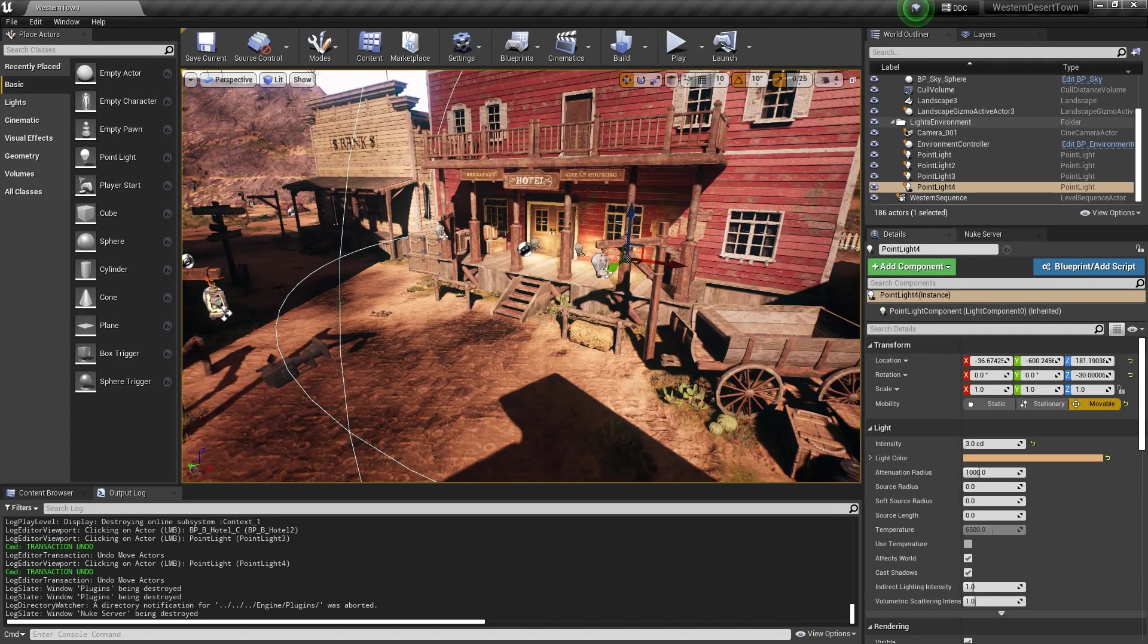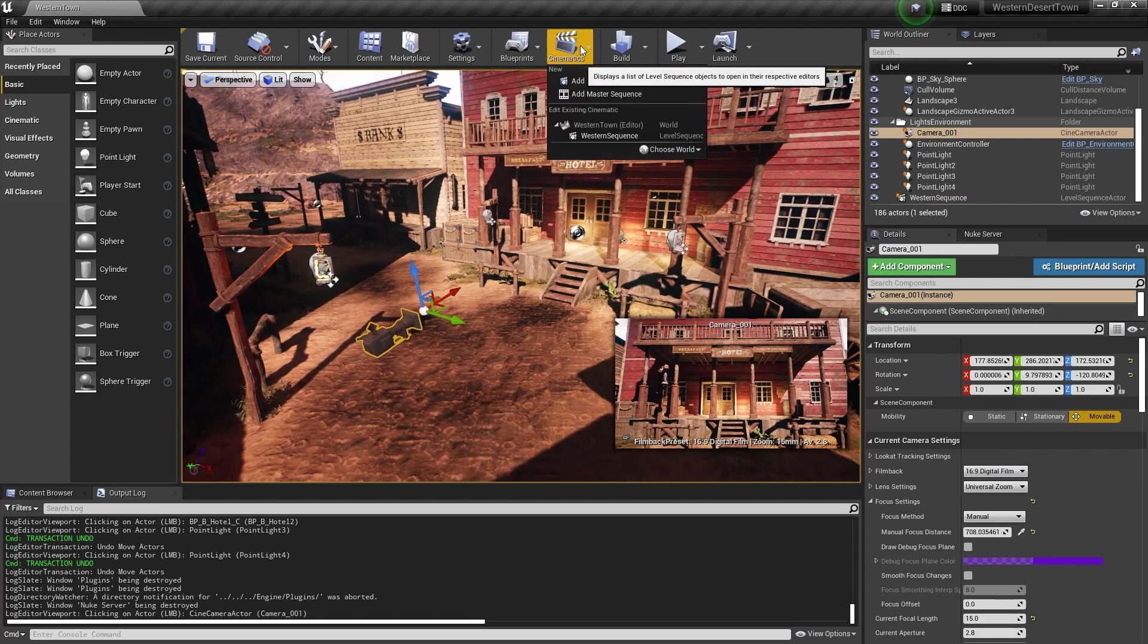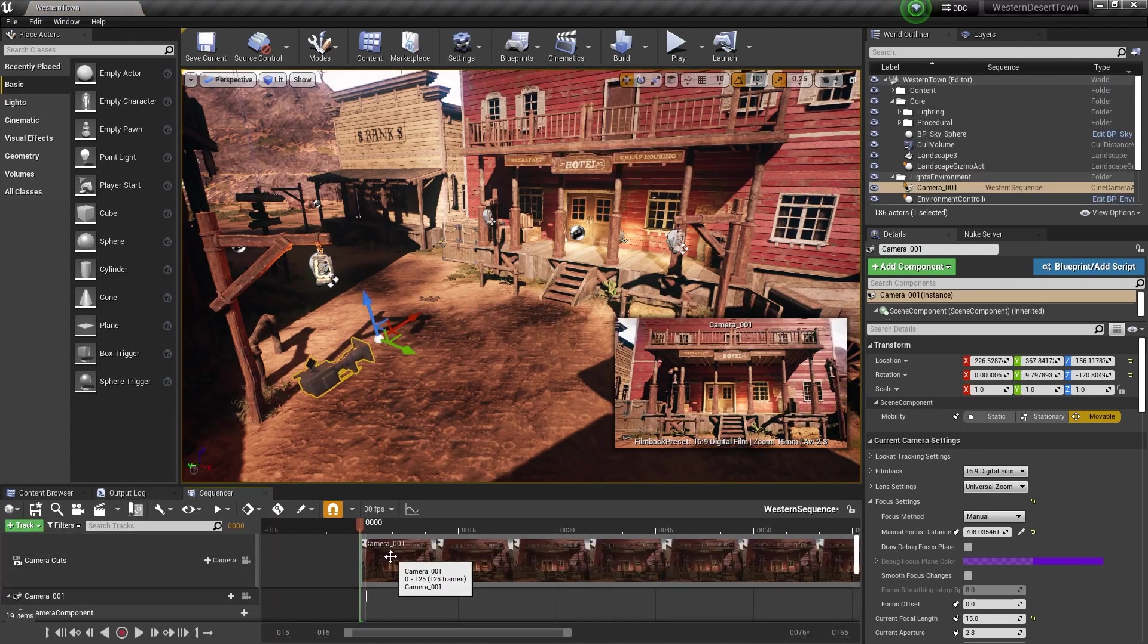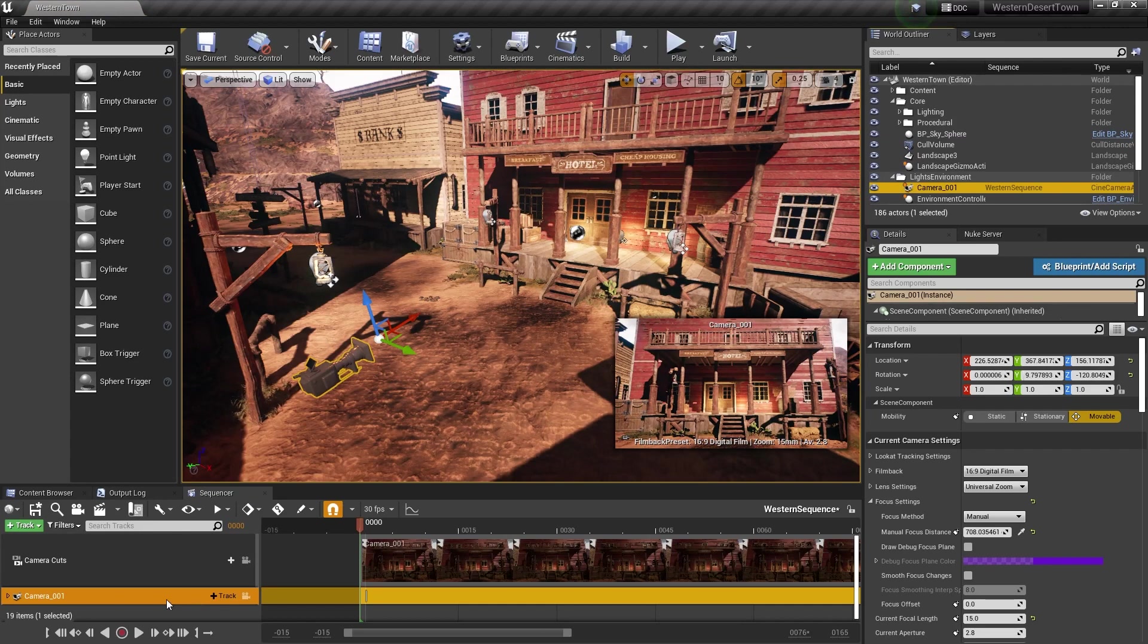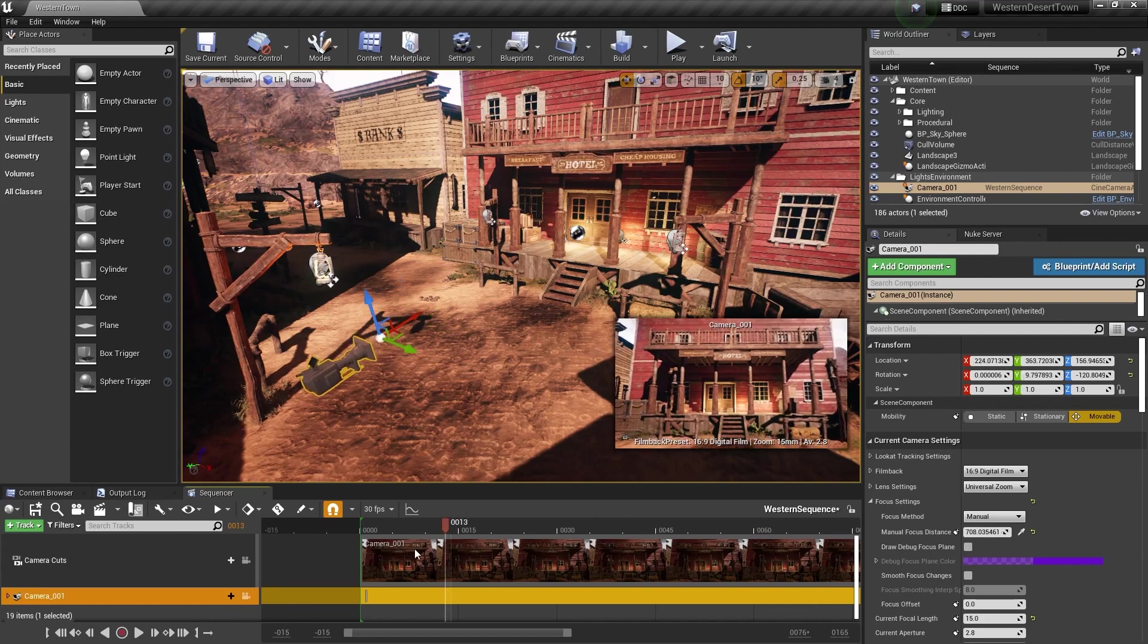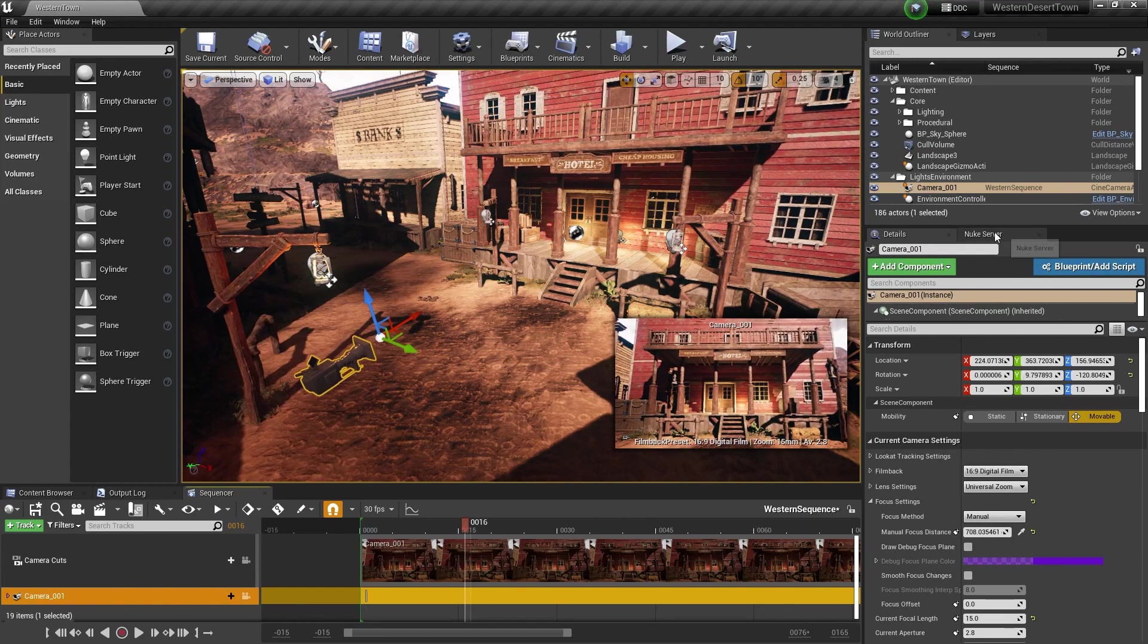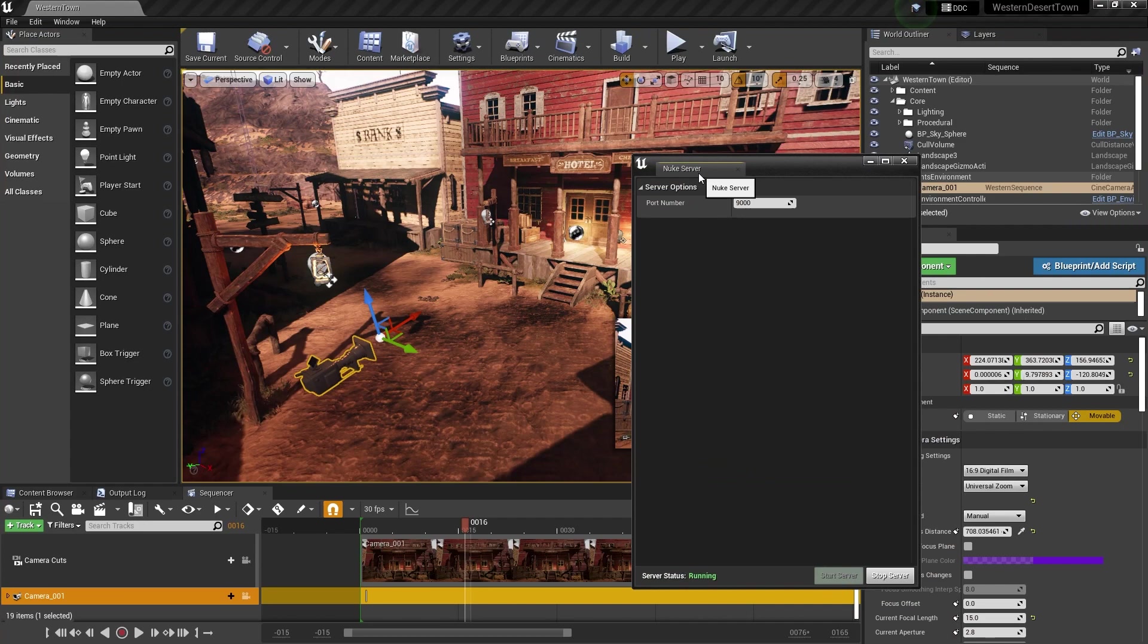First, what you want to make sure is to have a camera in your scene. So here I already have a camera and then you want to create a level sequence, which what I already have here and add the camera to that sequence. That way, the reader node in Nuke would automatically attach itself to the camera. Of course, you can play around with the camera and maybe add a little bit of the animation like I have here. Now let's go to the Nuke server tab and click start server. Great. Now let Unreal Engine run in the background and open Nuke.